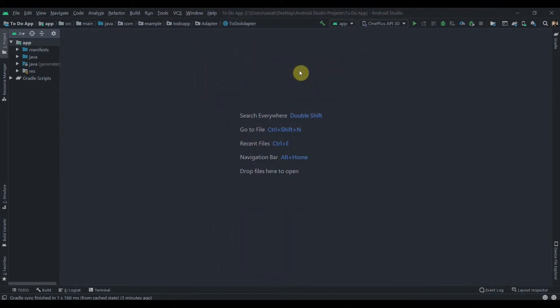Welcome back to Coding Stuff. This is the fifth and final part of our to-do app using SQLite database tutorial. In this video we'll add two features: by swiping you can edit the task or delete the task. Source code will be provided in the description. After this tutorial I'll create a calculator app, a Kotlin tutorial, and recreate this to-do app using Firebase instead of SQLite.